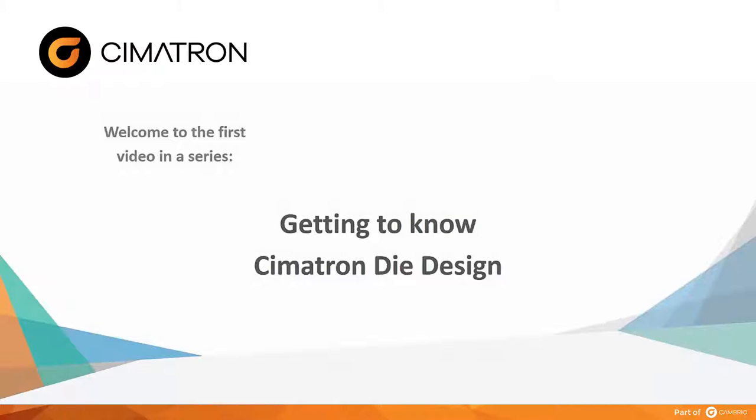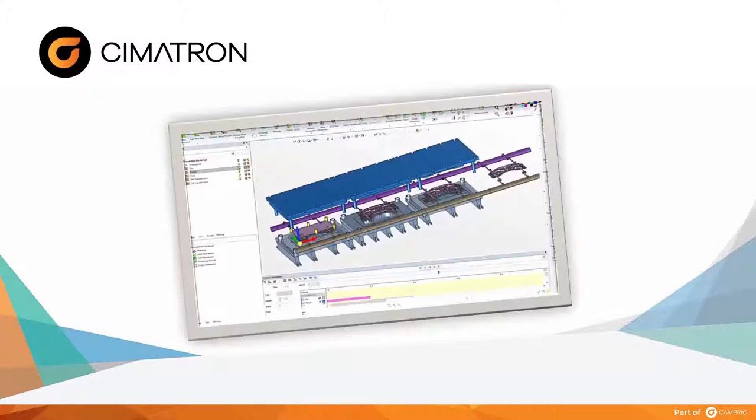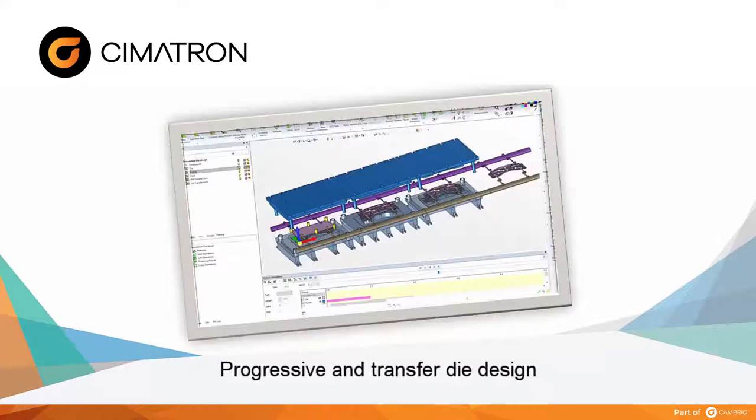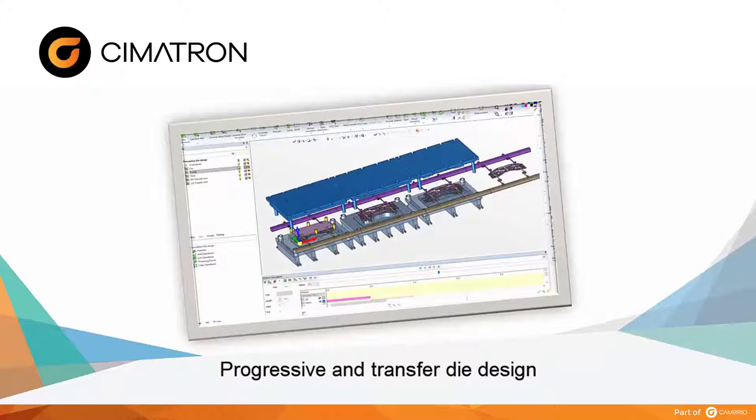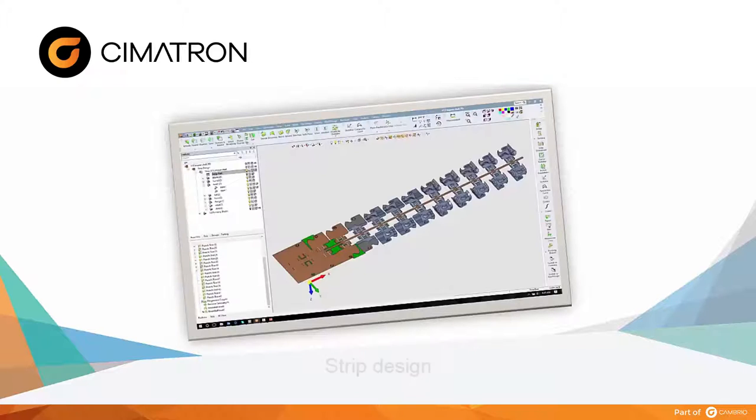Welcome to the first in a series of video presentations entitled Getting to Know Cimatron Die Design. In this series we will discuss features that apply both to progressive dies as well as transfer dies.